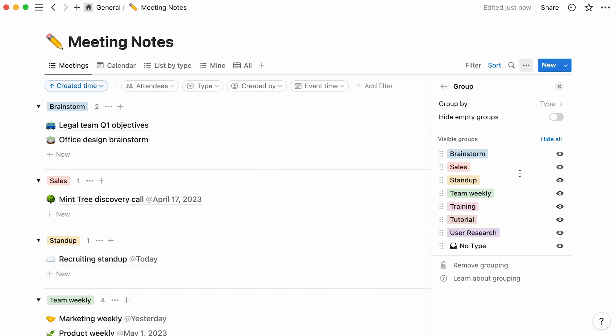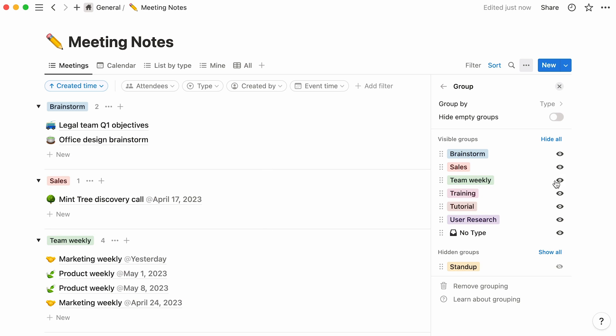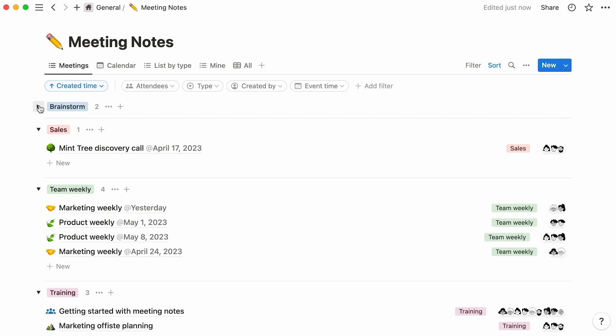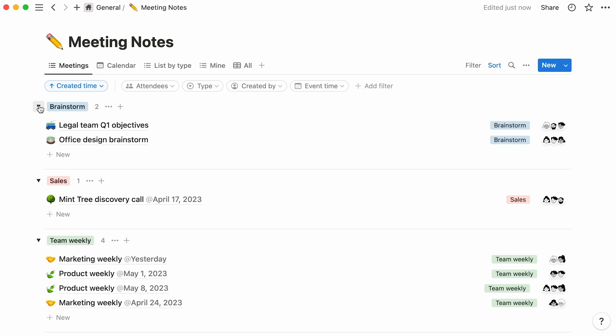To hide a group from this view, simply click on the open eye icon to its right, and click next to a closed eye icon next to a group to show it. What's more, you can turn this toggle on to hide empty groups from your view. To hide the pages within a group but still show the group in your view, click on this arrow pointing downwards. To revert this action, click on the arrow again.